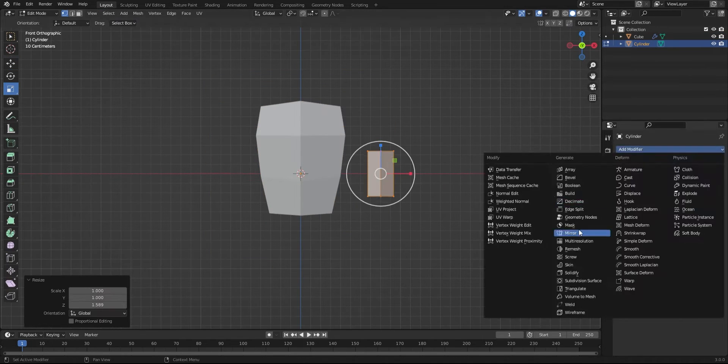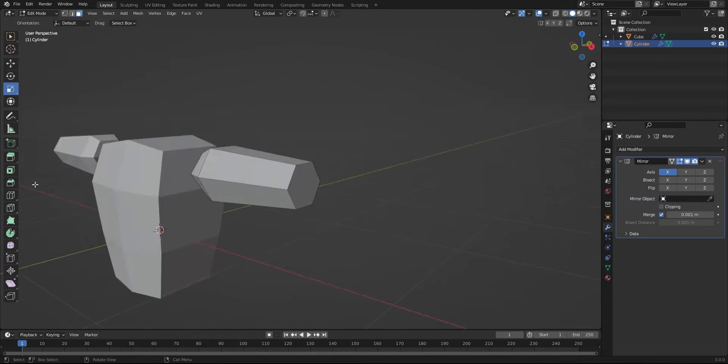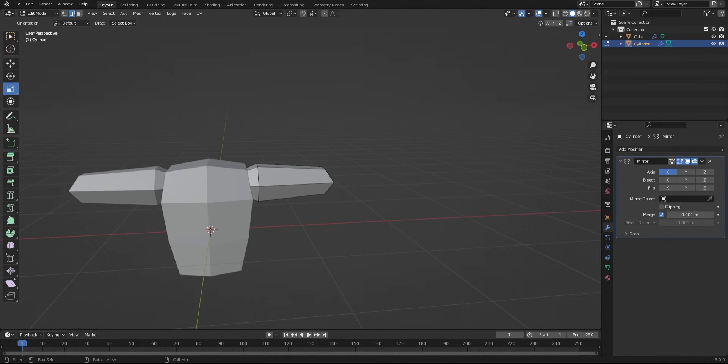After that, I started making the limbs as separate objects, as a lot of PS1 games did that.